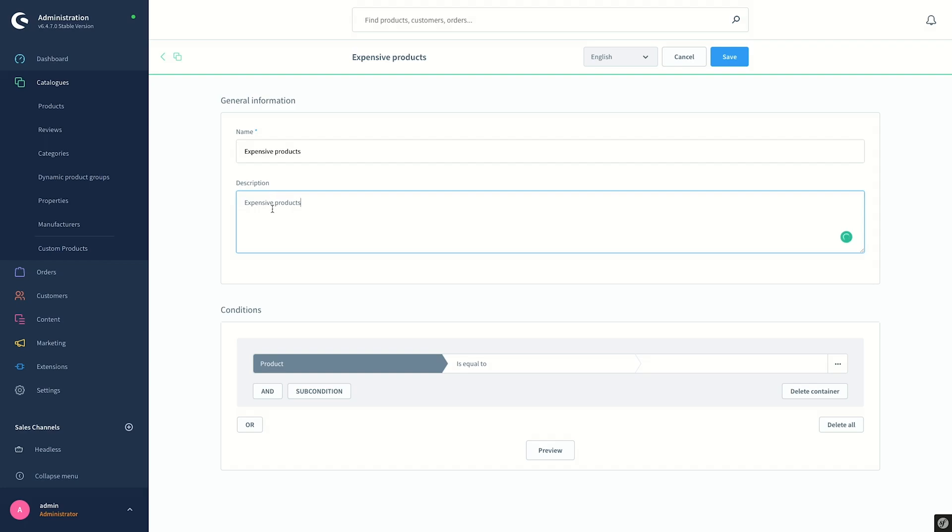You can select the same description as the name of the product group or give more brief information for the future if you have many product groups, or give a hint for the other users who are using this Shopware admin area. Let's move on and set the conditions for the product group.